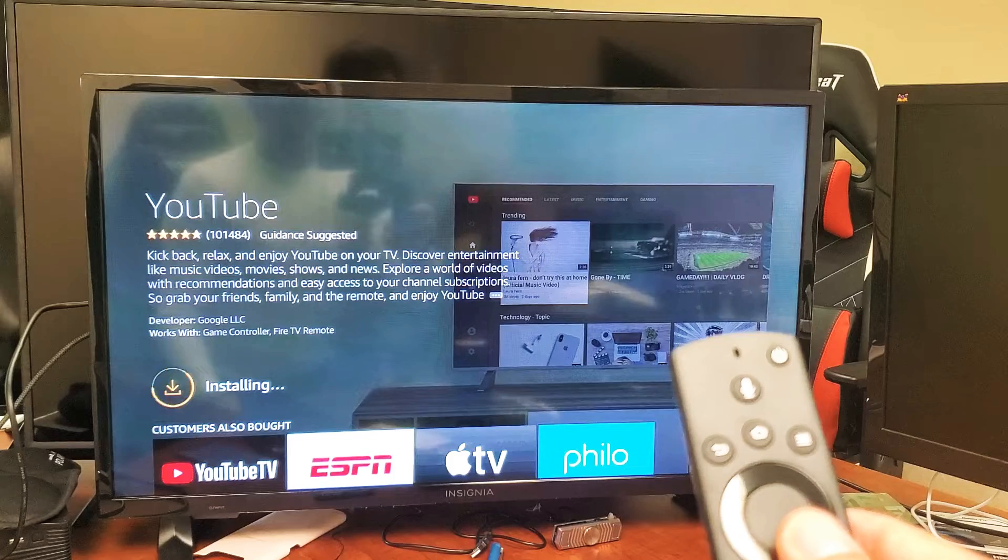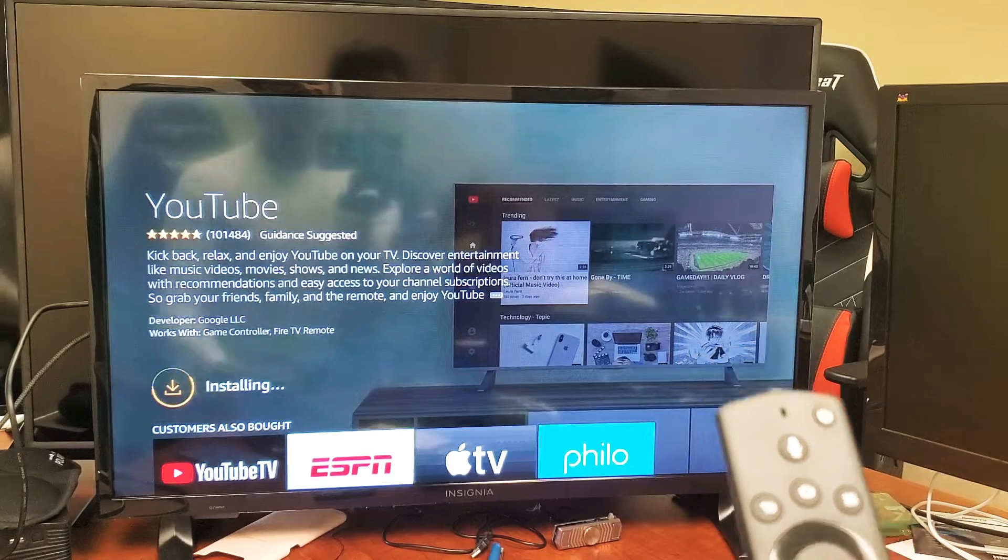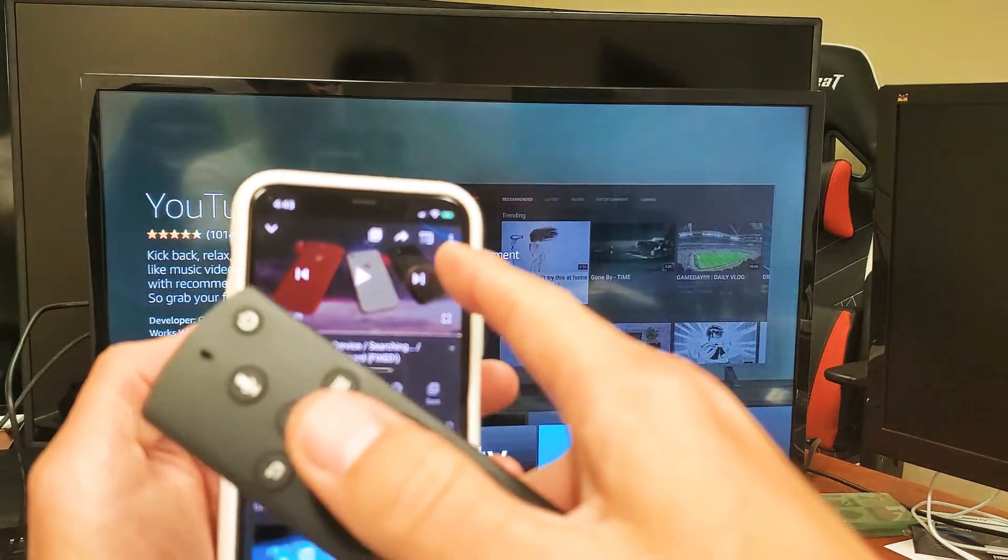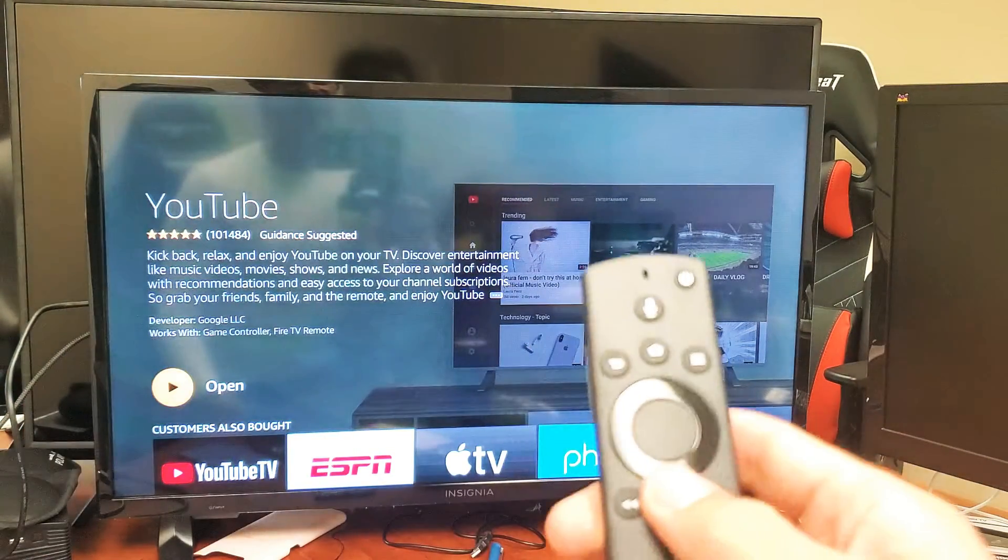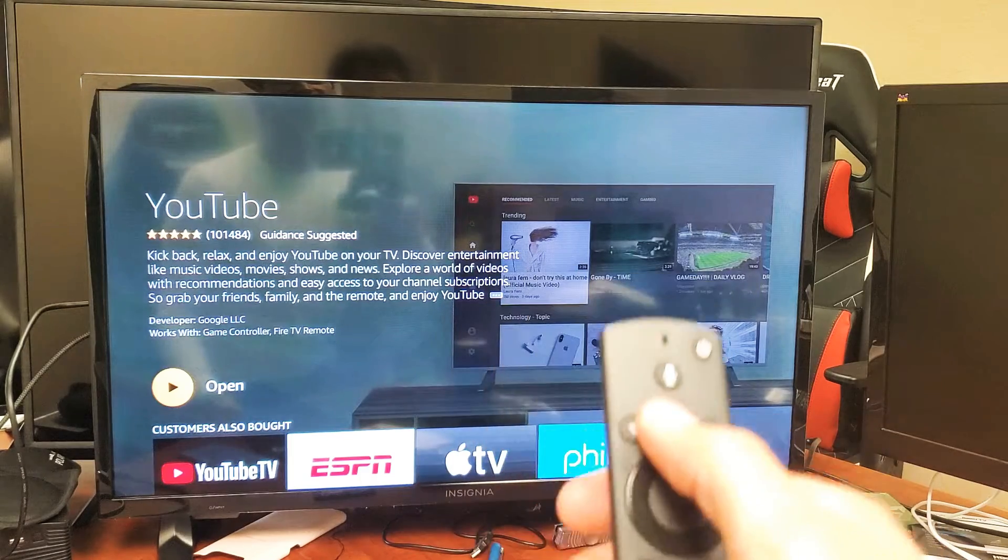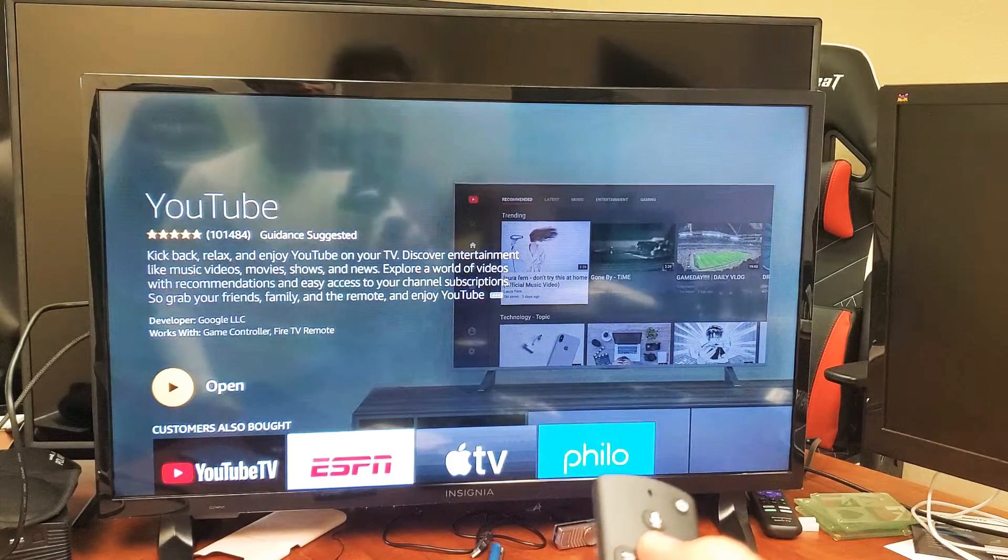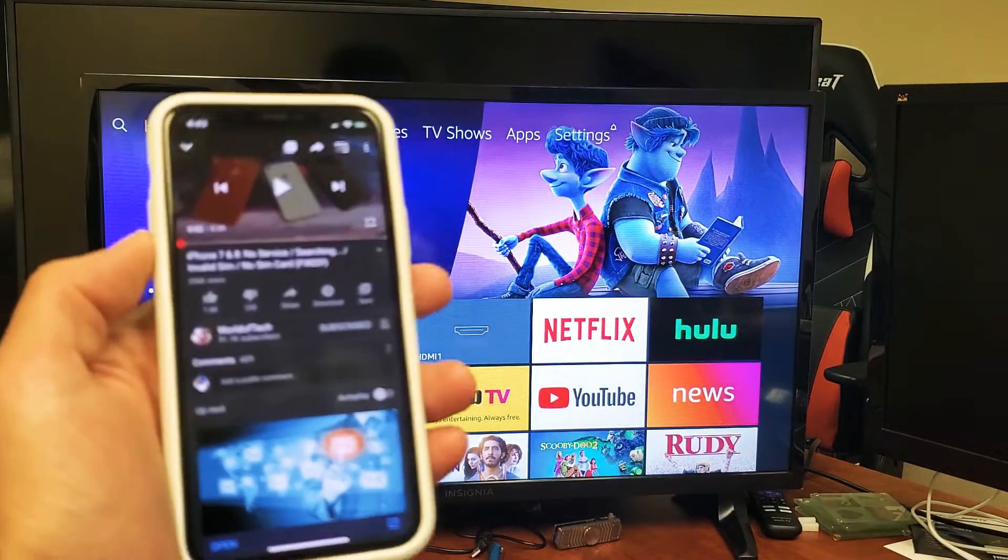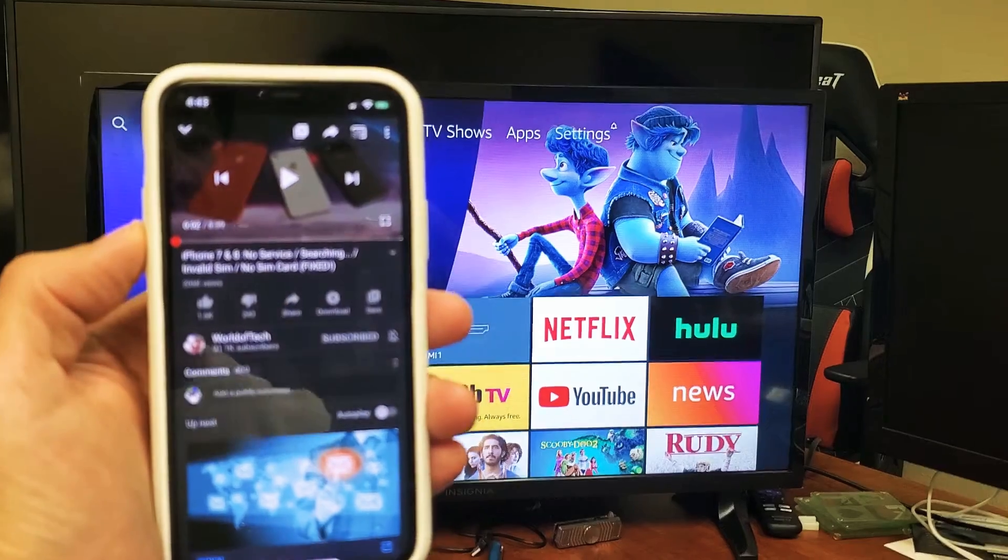As soon as it's done downloading, we should be able to find it on here, the name of the TV. So now it doesn't matter. I already have it installed, so let me just go back to my phone here.